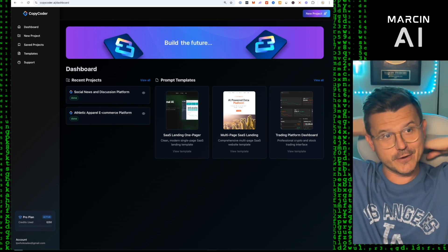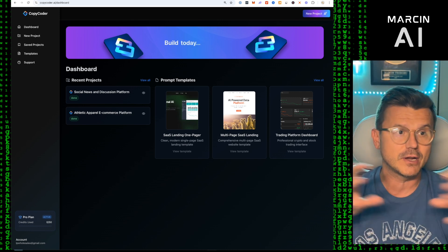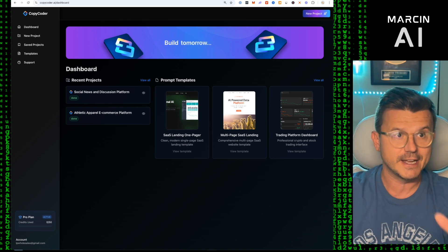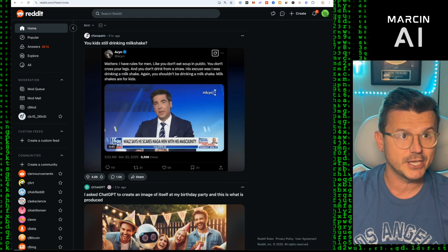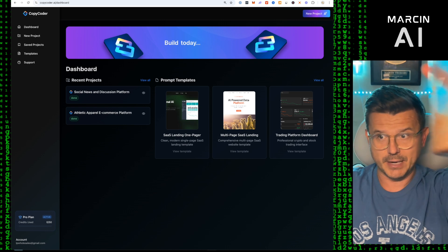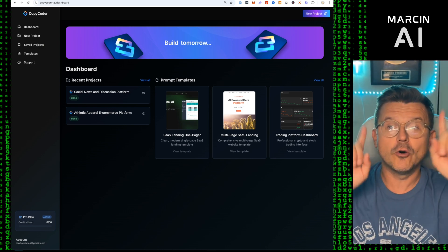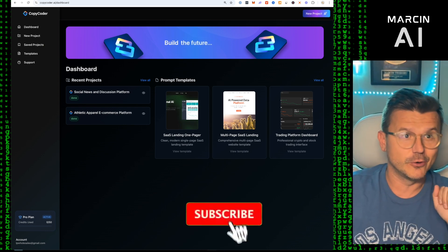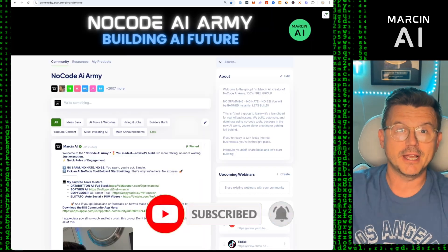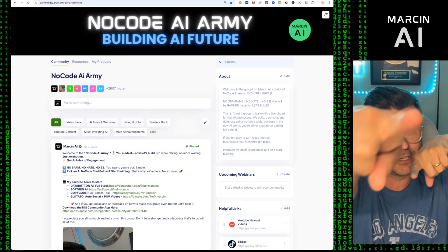I hope you guys enjoyed that. Go check out CopyCoder version 2 — super pumped to share this because it really does simplify the process so you can build super advanced apps like this Reddit clone. Buy me a late-night cup of coffee if you'd like — always grateful. See you in the No-Code AI Army group. Until next time, hit the links and I'll see you in the next video — peace.